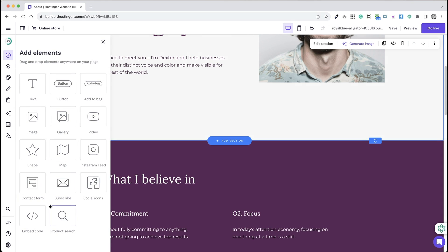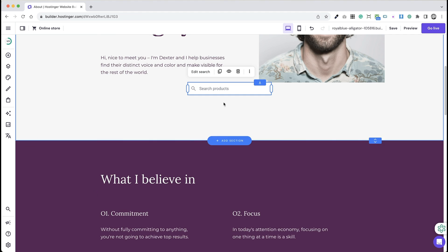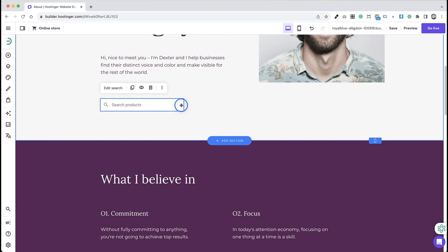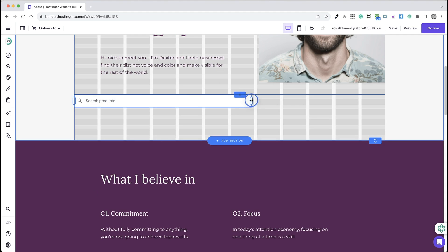Step 3: Look for the product search element. Step 4: Drag and drop the product search element to your desired location on the page.